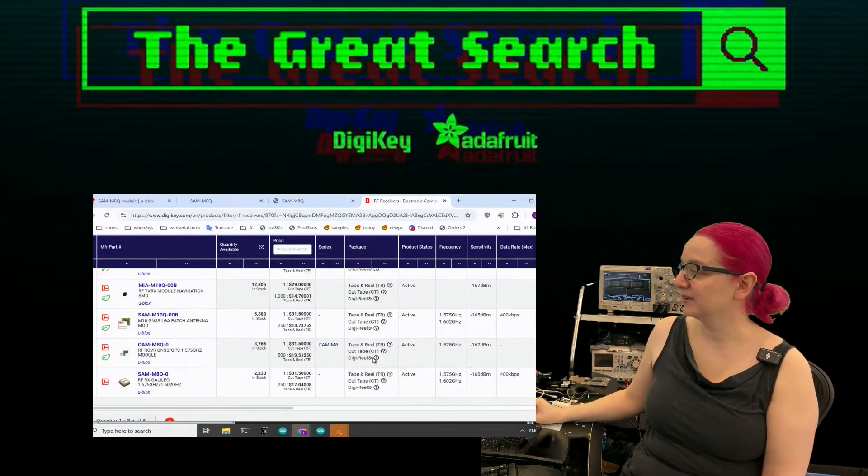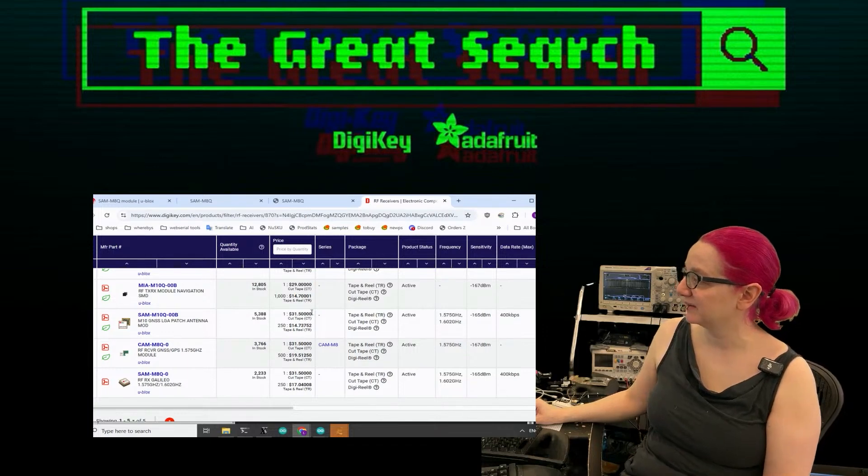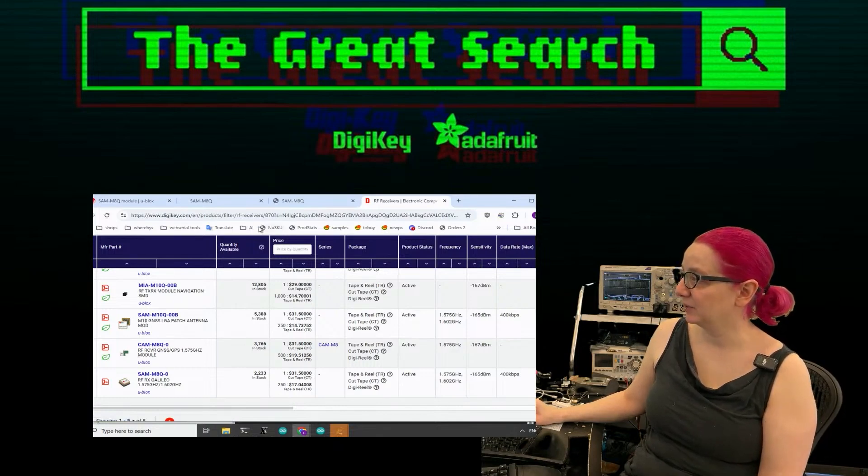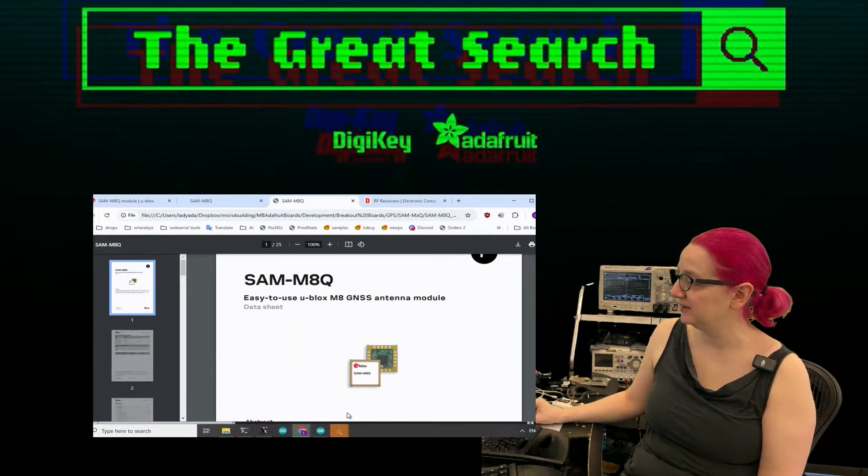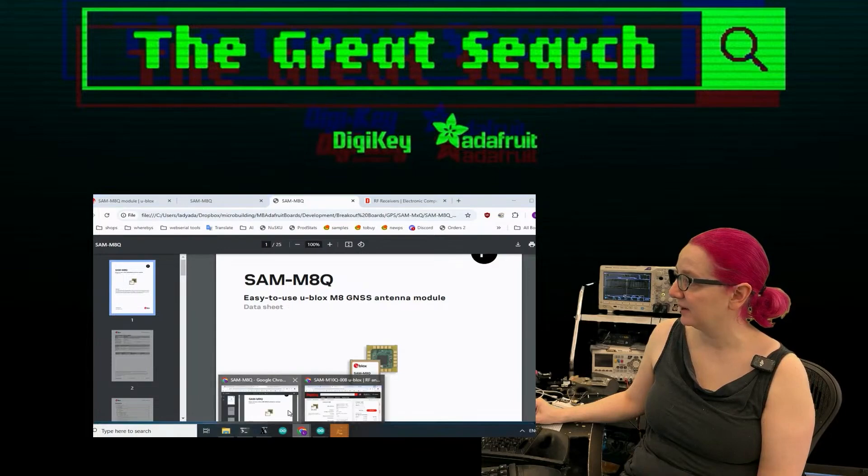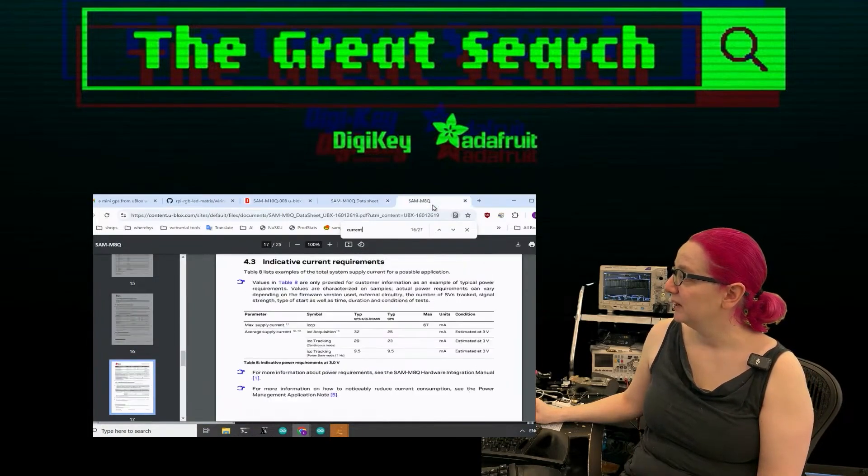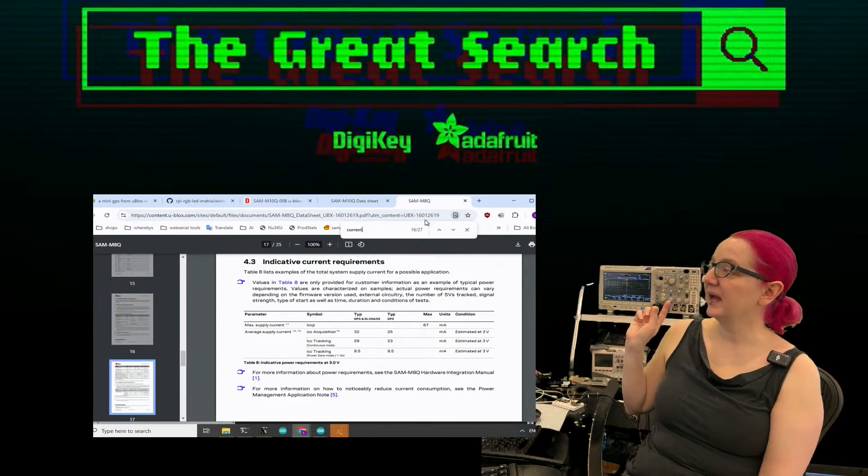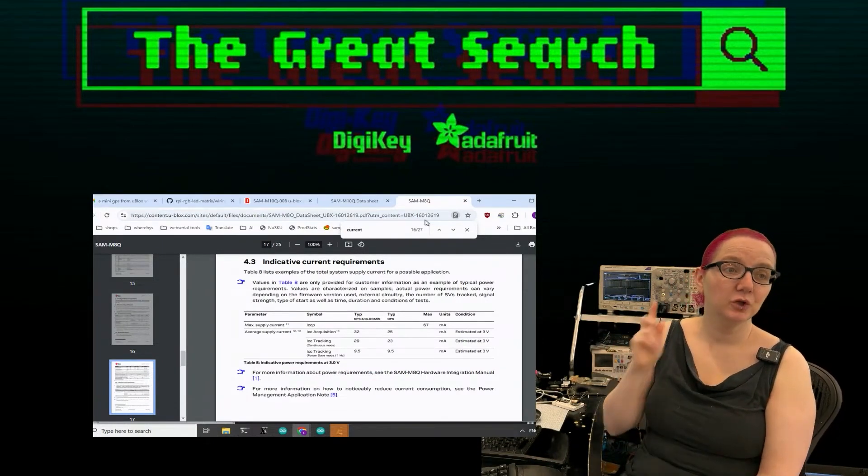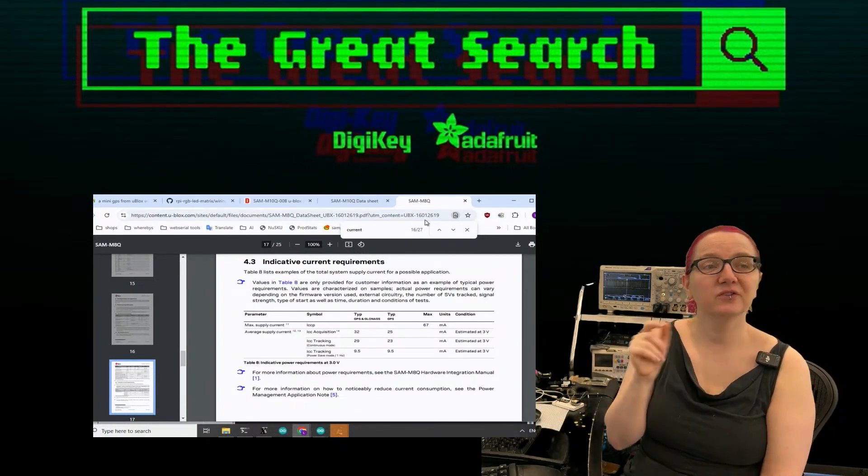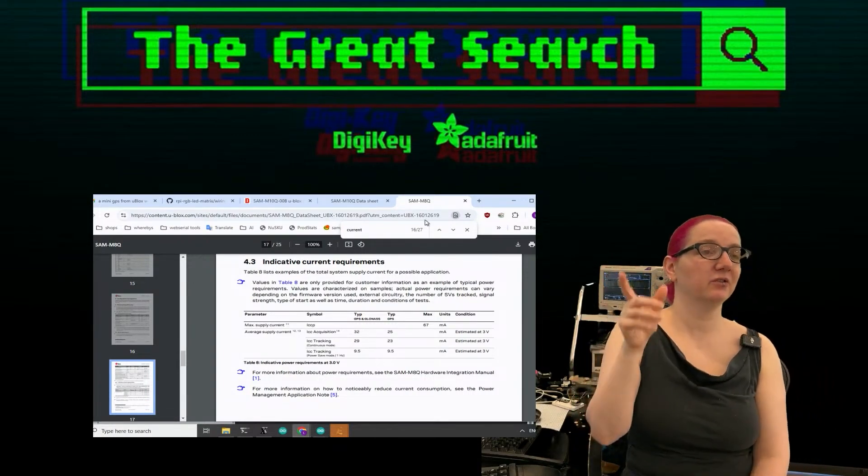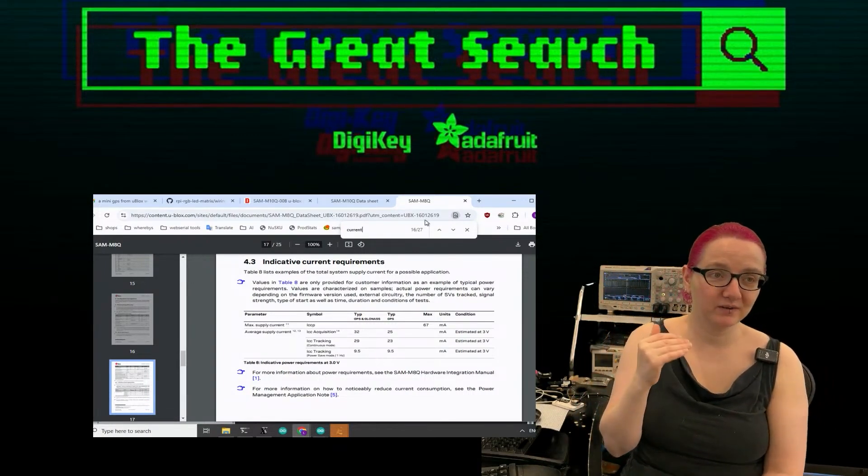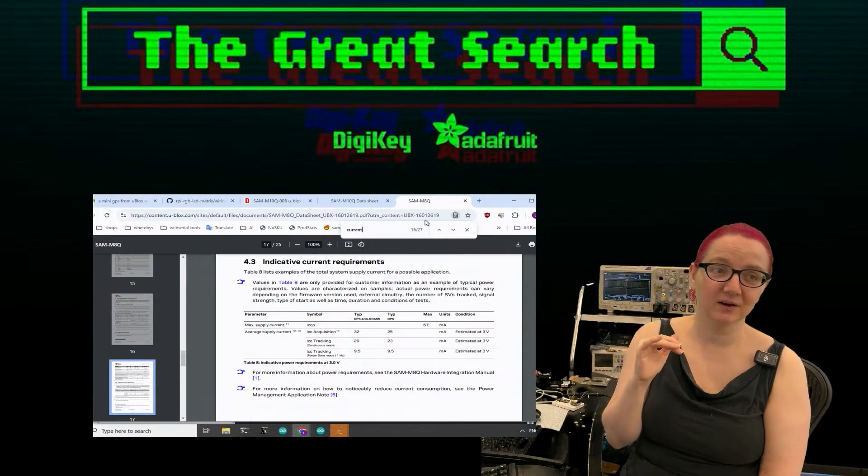I'll be honest, I was a little bit like, what's the difference? Because the pricing is actually a little less expensive for the M10Q. What's in between that and the M8Q? So I did a little bit of a deep dive between the two. The M10 series is newer. That 10 actually means it's the 10th generation versus the M8 is the 8th generation, which I actually really like.